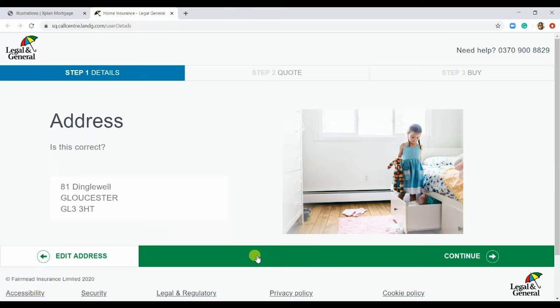So this is the Legal and General site that we are going to come to once we have applied for the protection. You'd work through the quote and then proceed to purchase the Buildings and Contents cover.